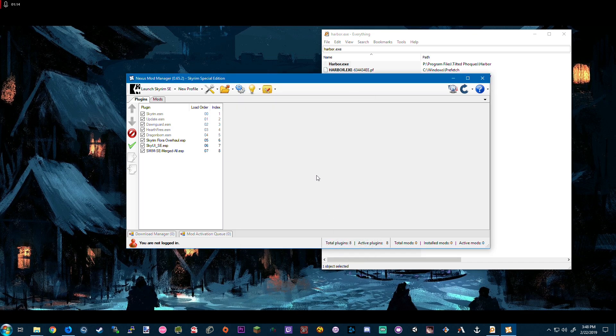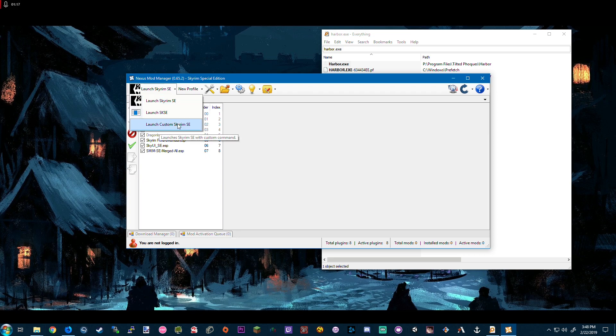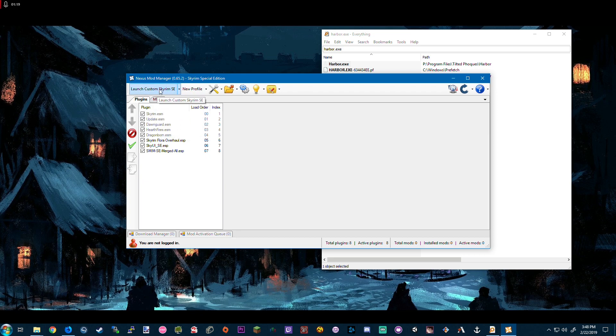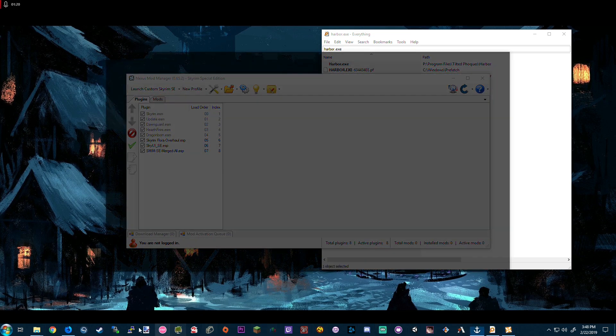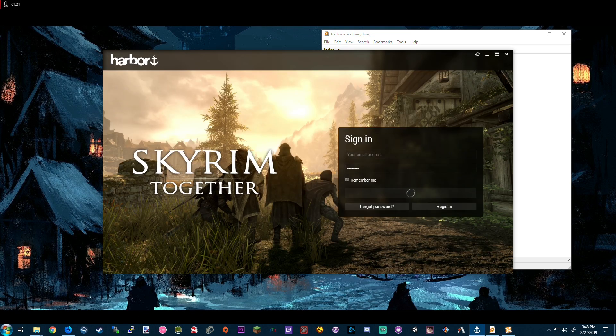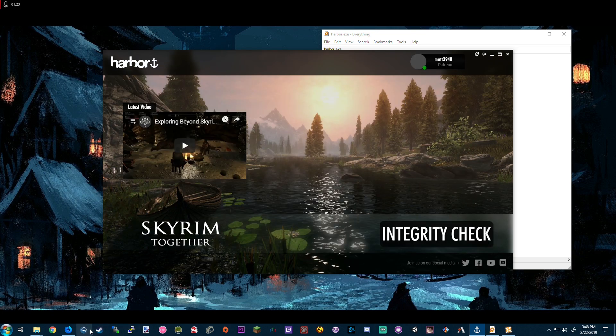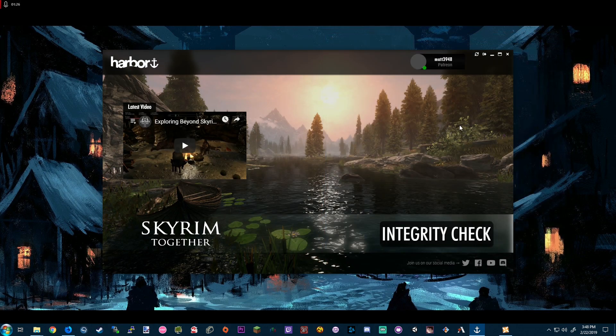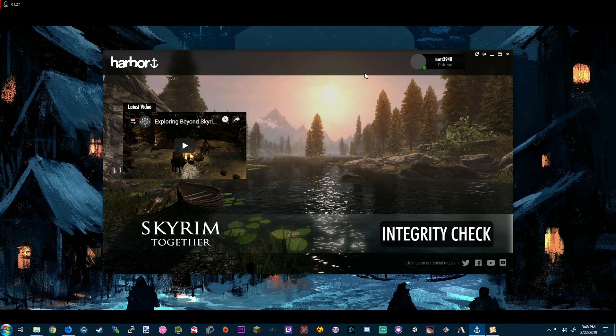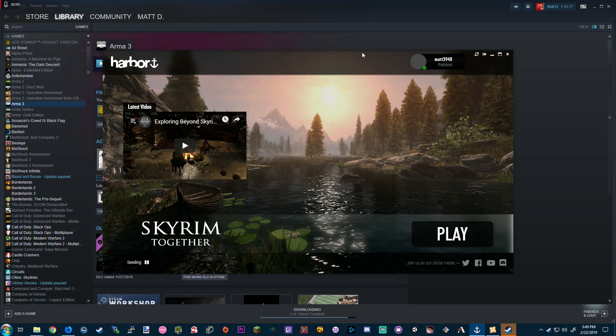There's no arguments to put in here, and once we've done that we'll just change the drop-down from launch Skyrim SE to launch custom Skyrim SE. Once we've clicked that and have Steam open, we'll see that Harbor launches, and as soon as it goes to the integrity check, we'll see that the play button appears.